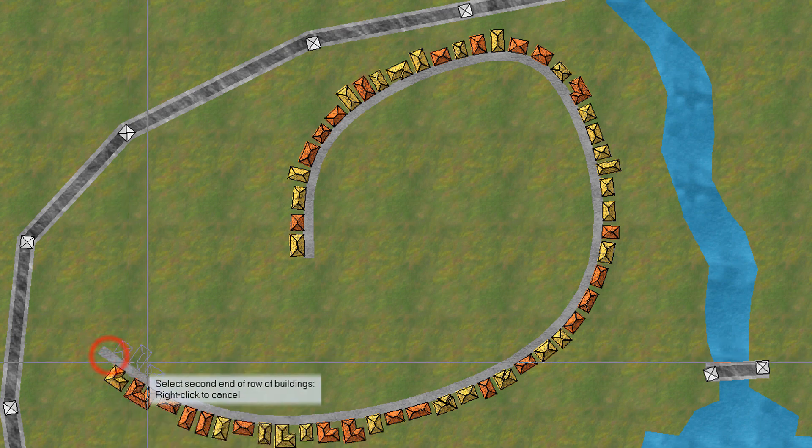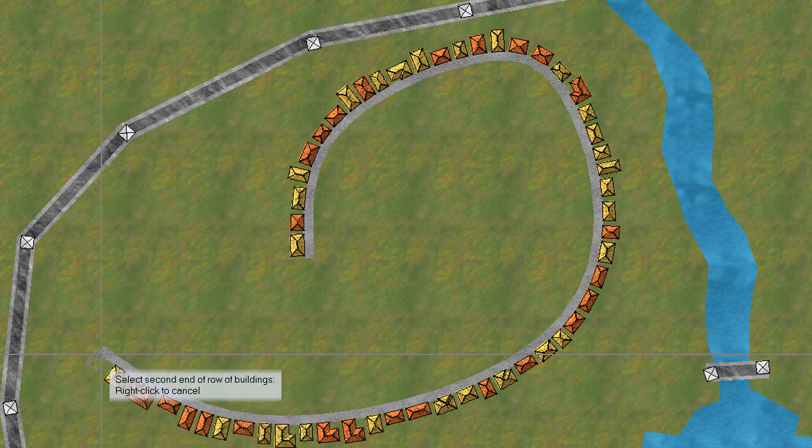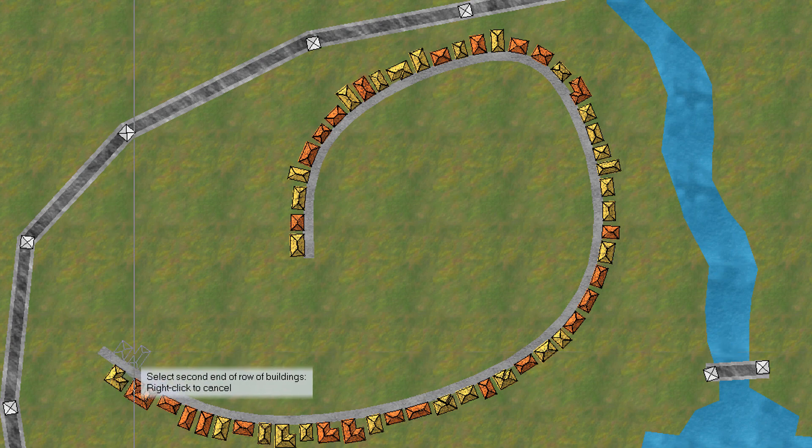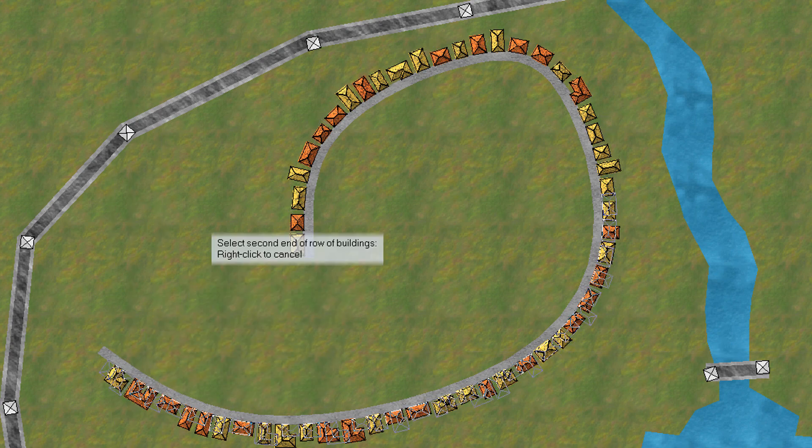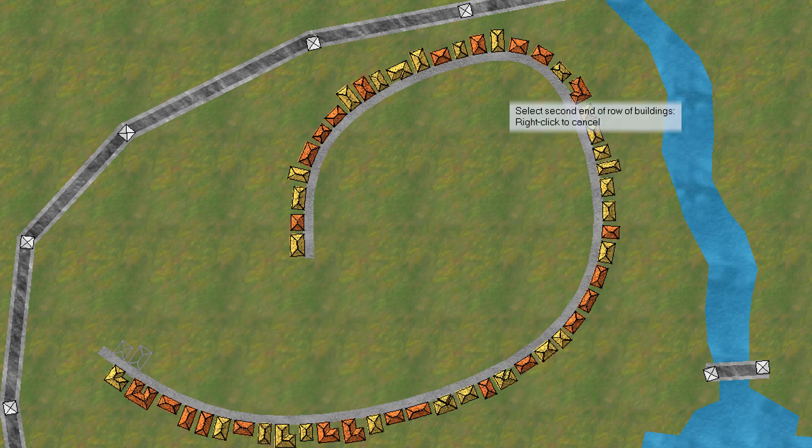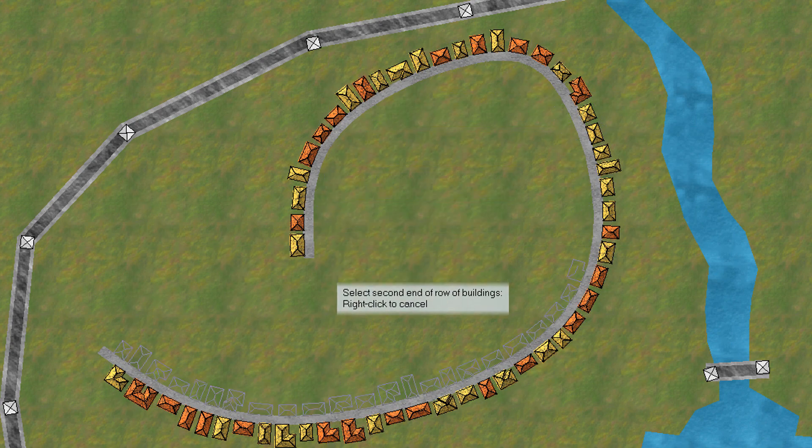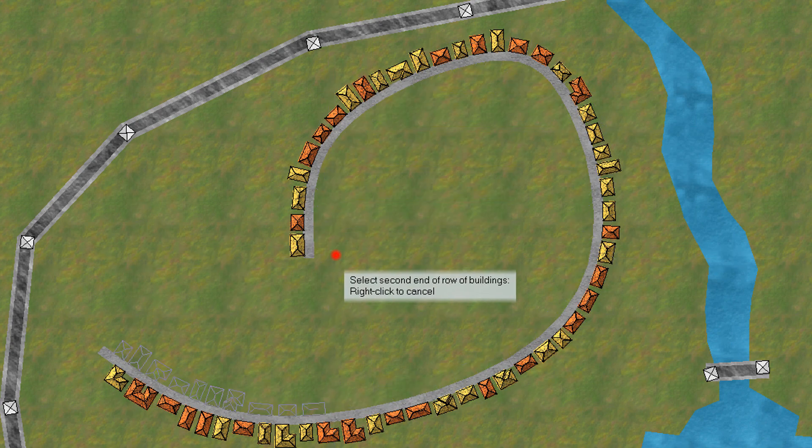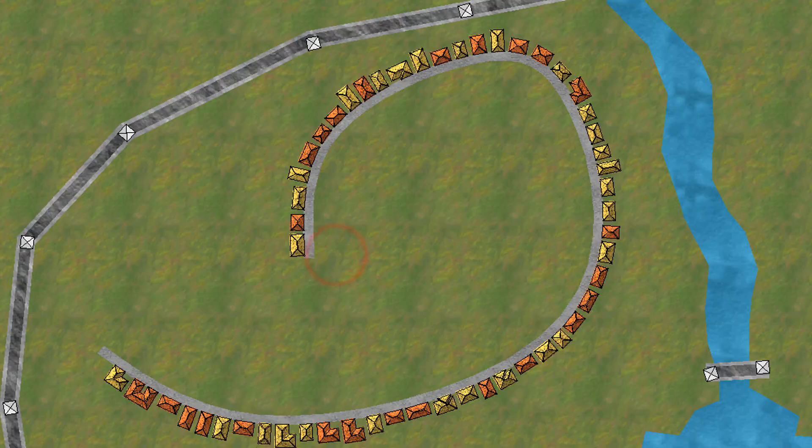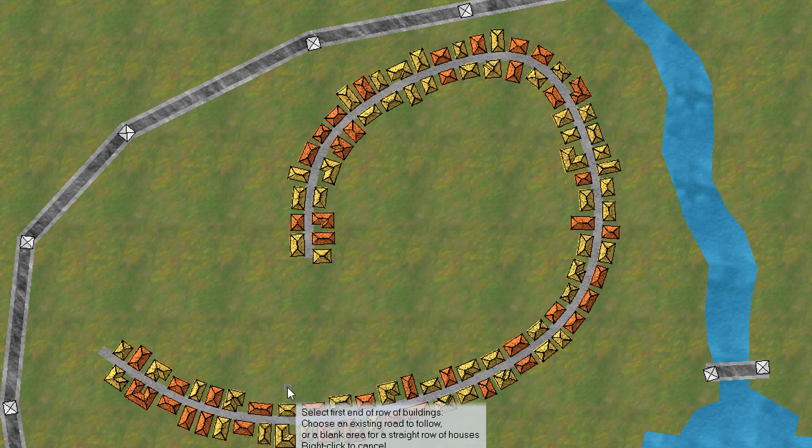And again if I want to draw the other side I just click on the line again, I move to the other side of the line and I can draw all the rest of them.